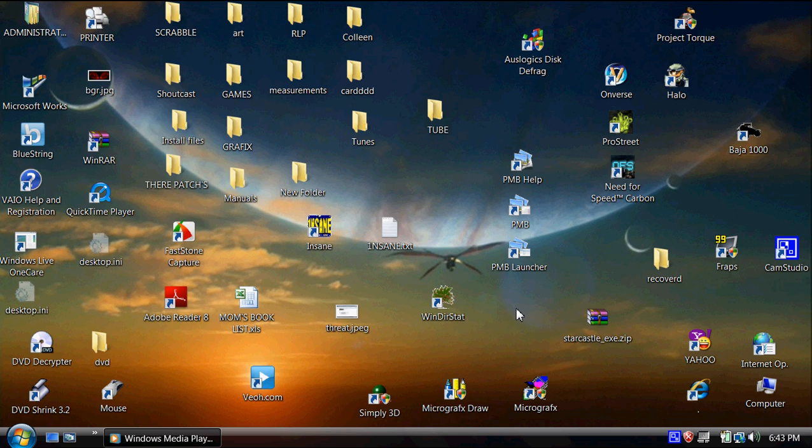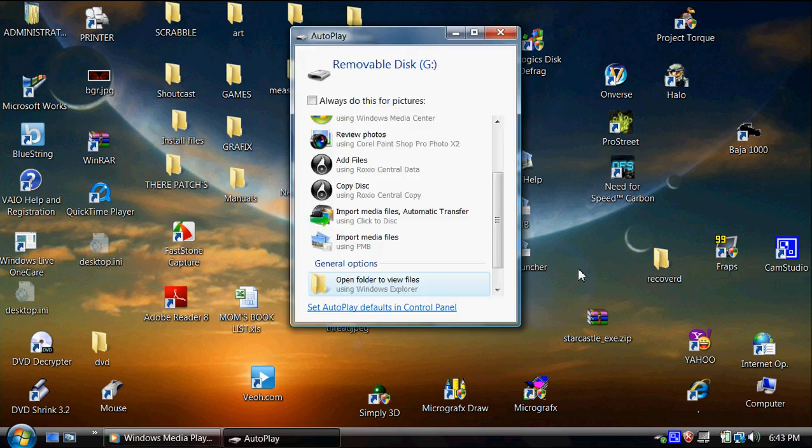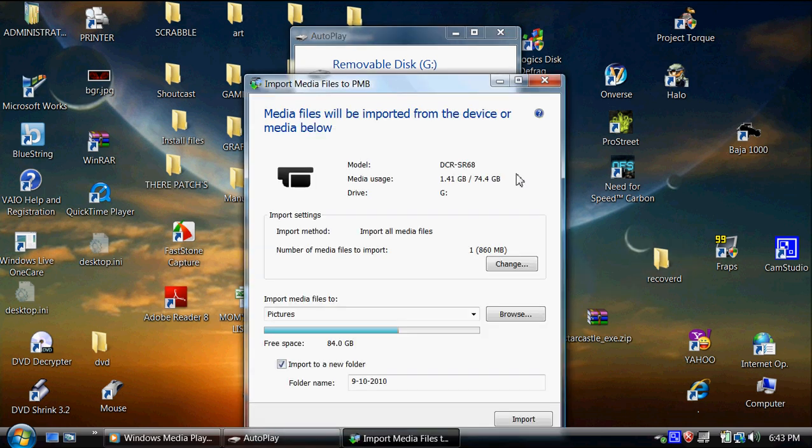As soon as I plug it up to the USB, this PMB software is going to want to come up. I'll show you what happens. Okay, this is what comes up first, and then the PMB software comes up wanting to import and analyze these files and everything.